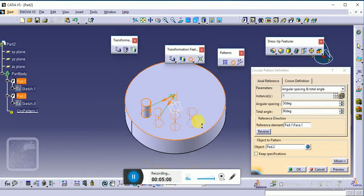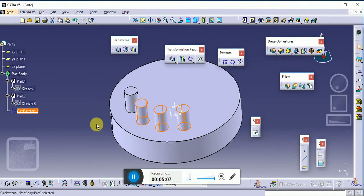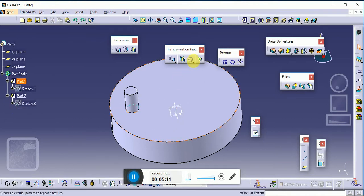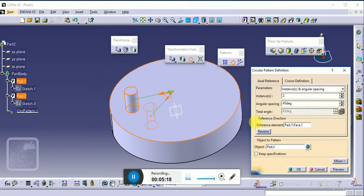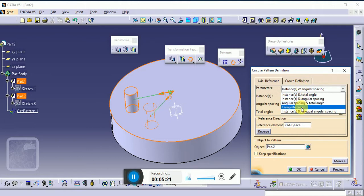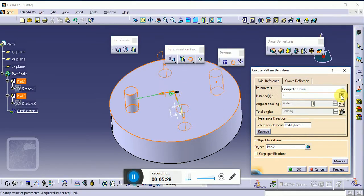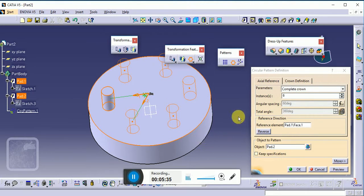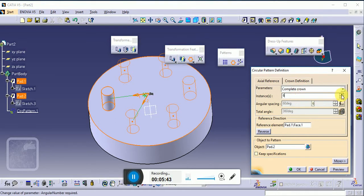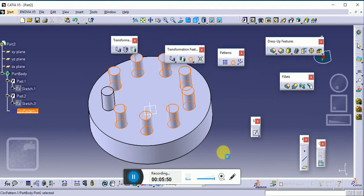Now the next option is 'Complete Crown'. By default, complete crown distributes instances evenly around the full 360-degree circle. Select the current solid, reference surface, and choose Complete Crown. You only need to specify the total number of components required — for example, five or six — and equidistant angles are applied automatically. Change the values, click Preview, then click OK.